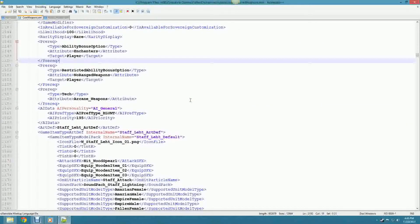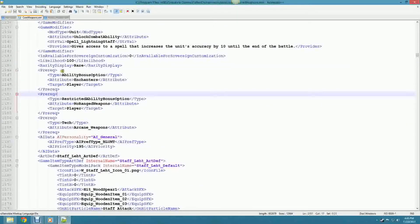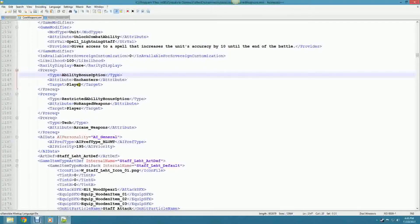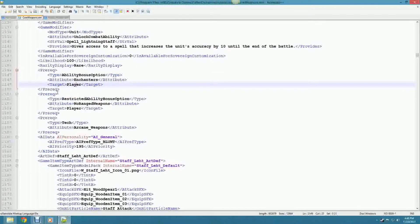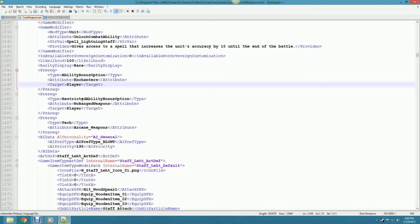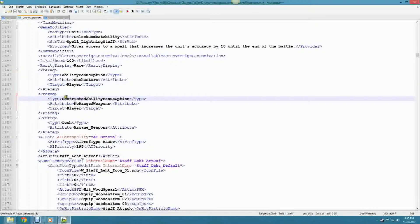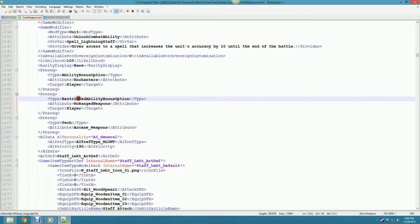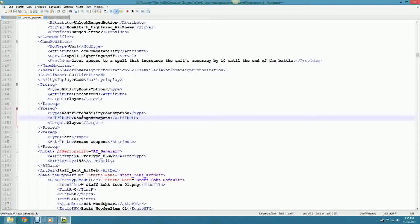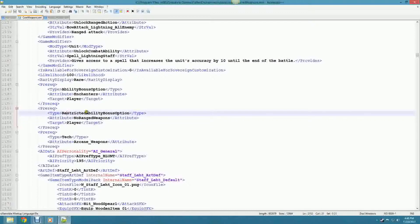Here's one of the weapons I've added called Staff of the Oncoming Storm - Doctor Who reference implied. Down here we have the prereqs. It has two types basically: there's one where it looks for the ability, Enchanters, from the specified player. And then there's the restricted ability, which is basically - if you have the trait 'no ranged weapons' on your faction, then you're not allowed to have it. So it's like a prereq and a reverse prereq. You can set up things like troggs don't use any ranged weapons.